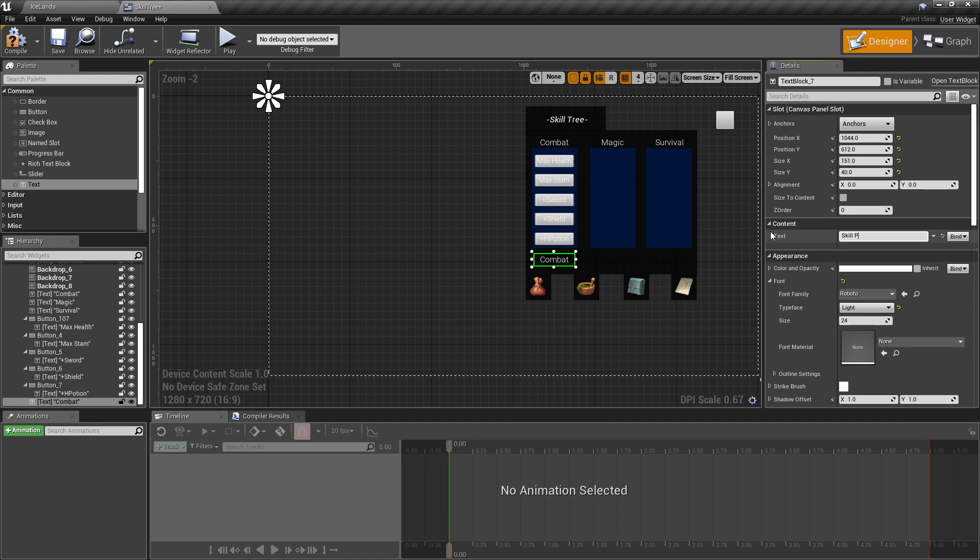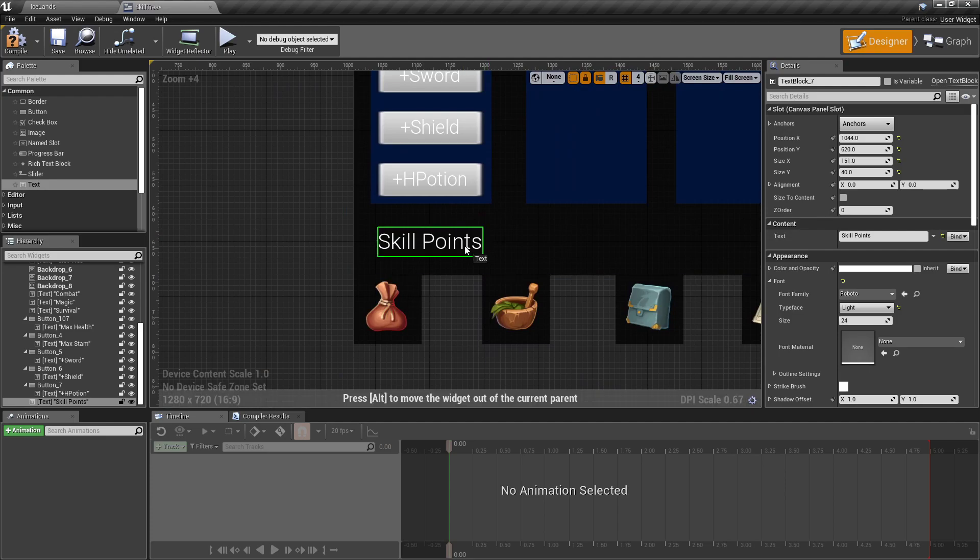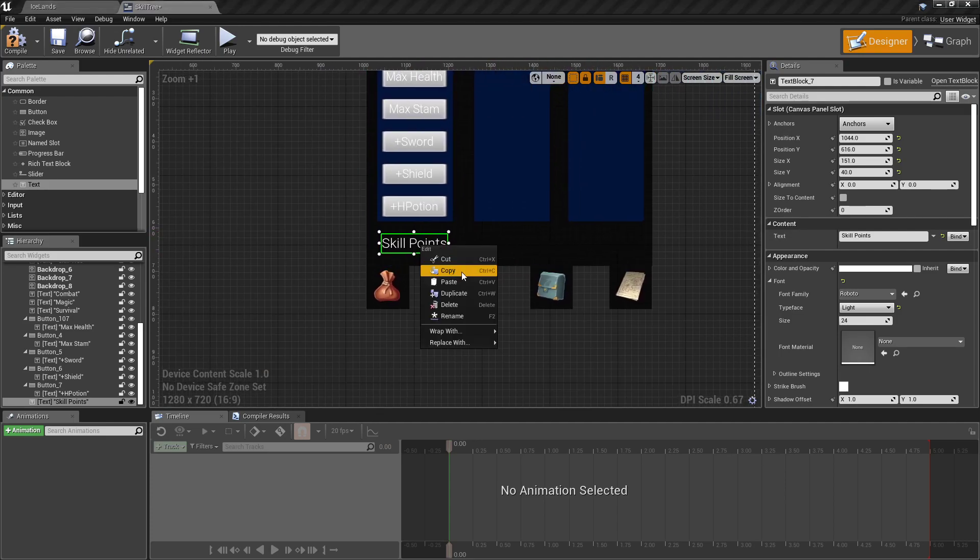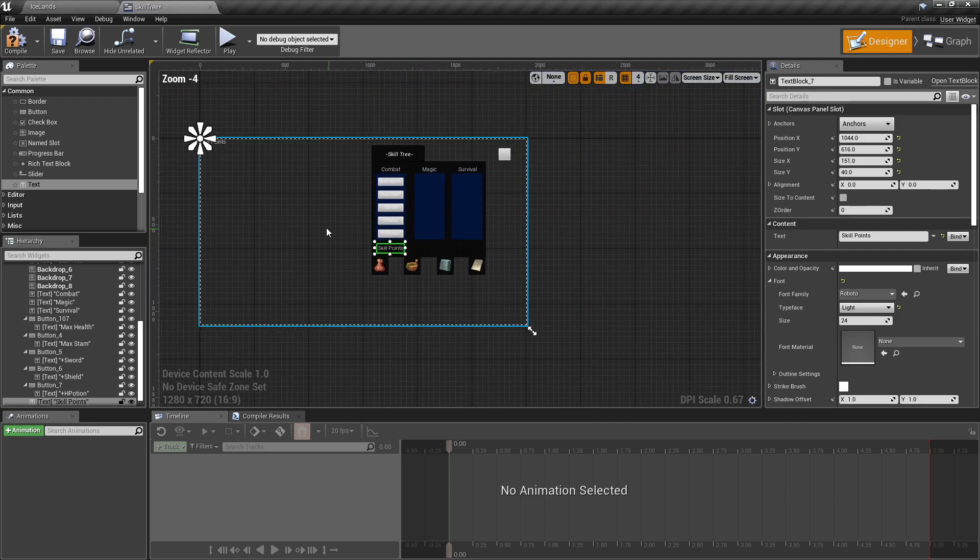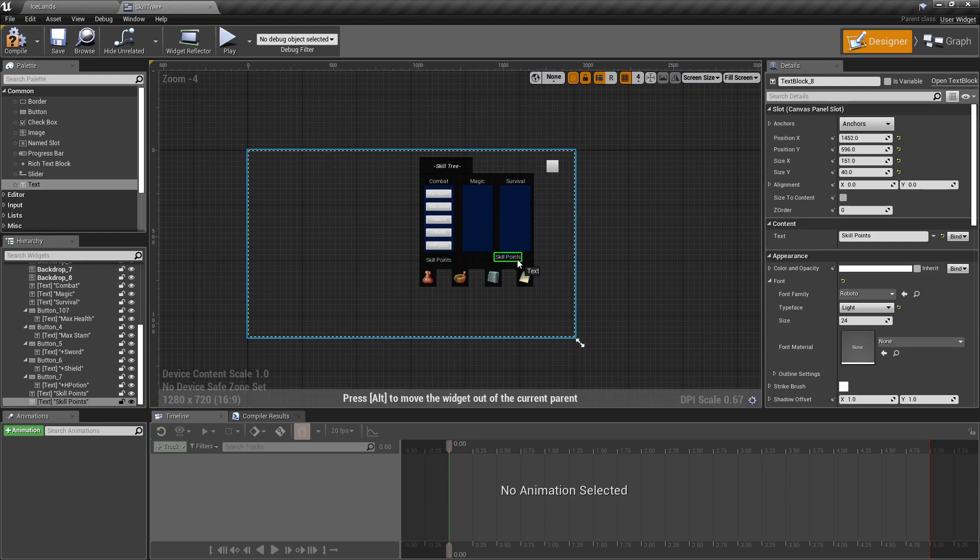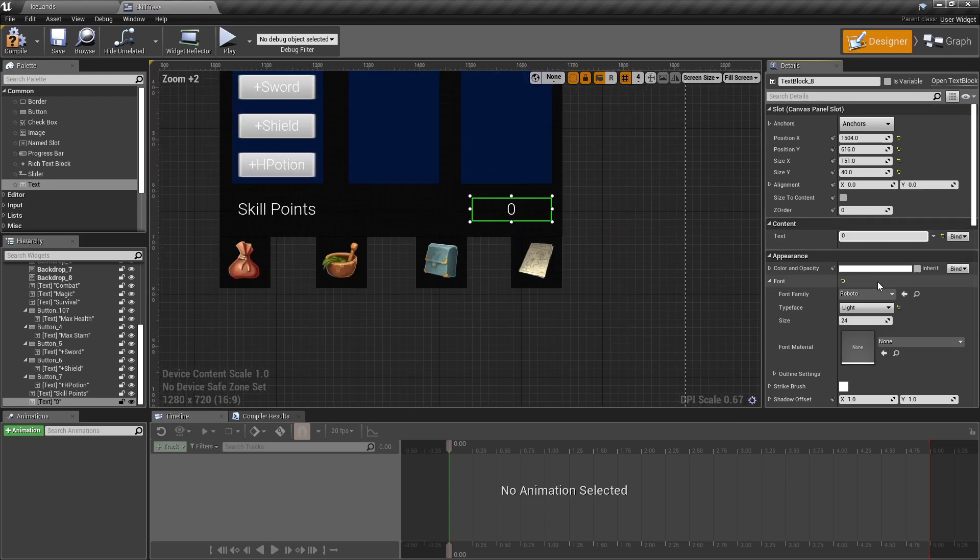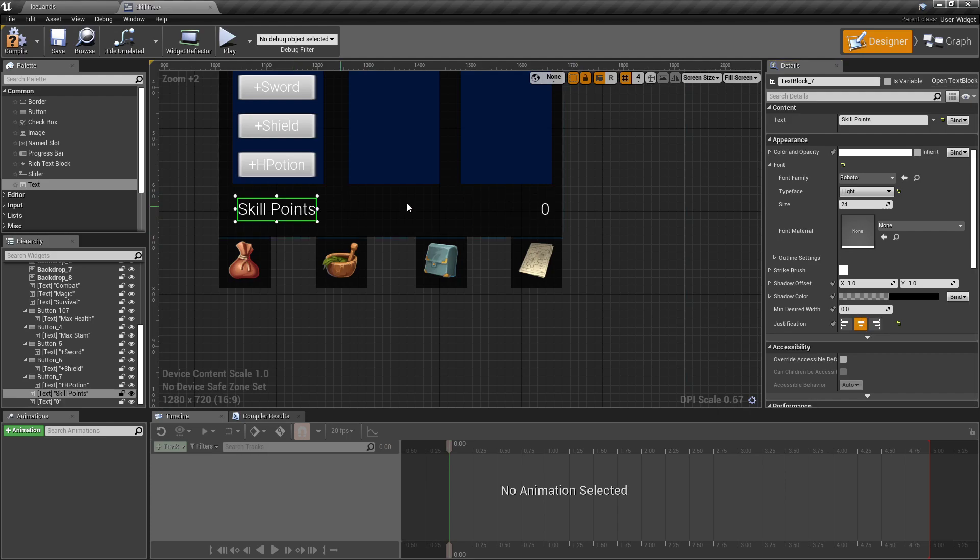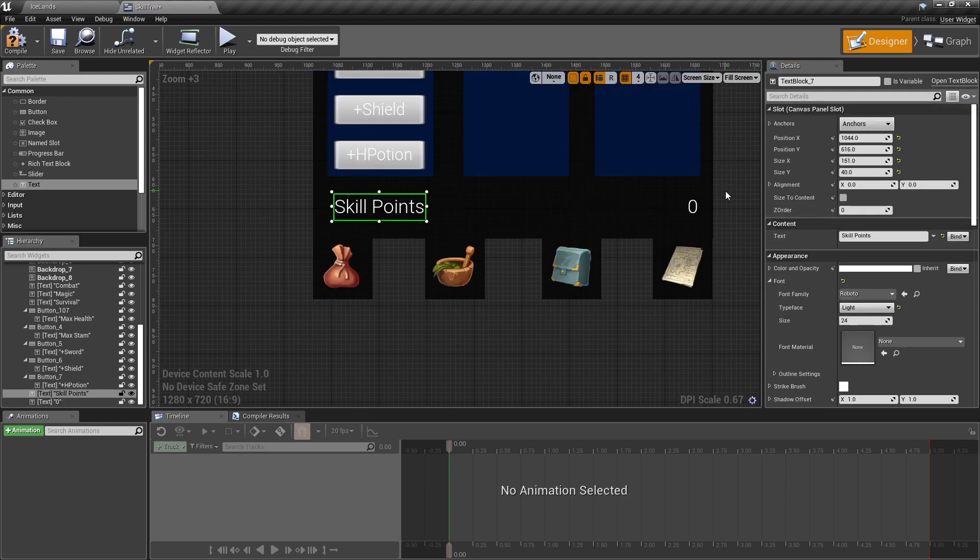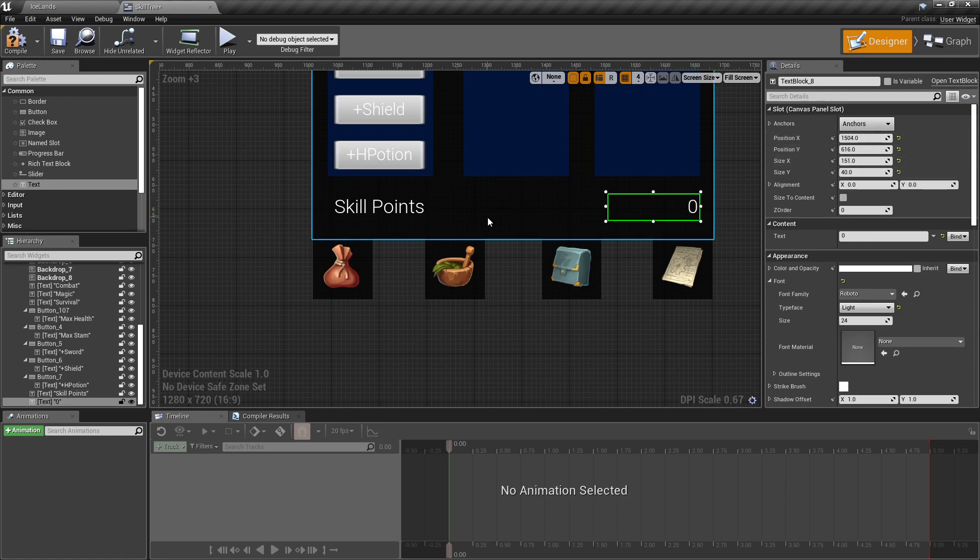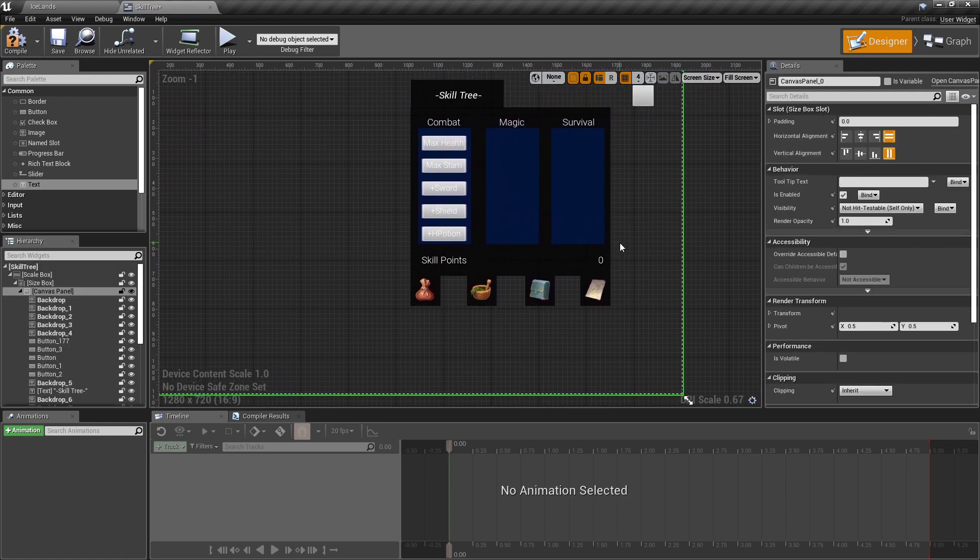Another thing we want to do real quick is grab our combat text, duplicate that and drag it down to the bottom and type in Skill Points so that we know how many skill points we have available. Duplicate that one more time, drag it over to the other side and set it to zero for now and its justification to align to right. Let's make sure they're in line with each other.